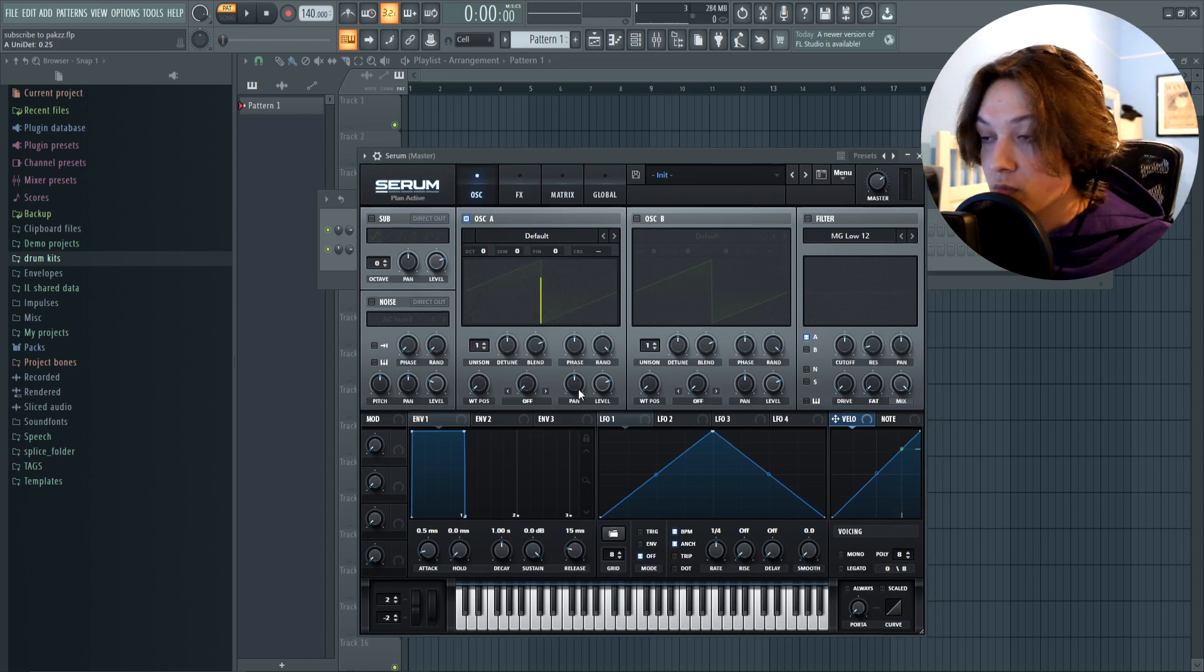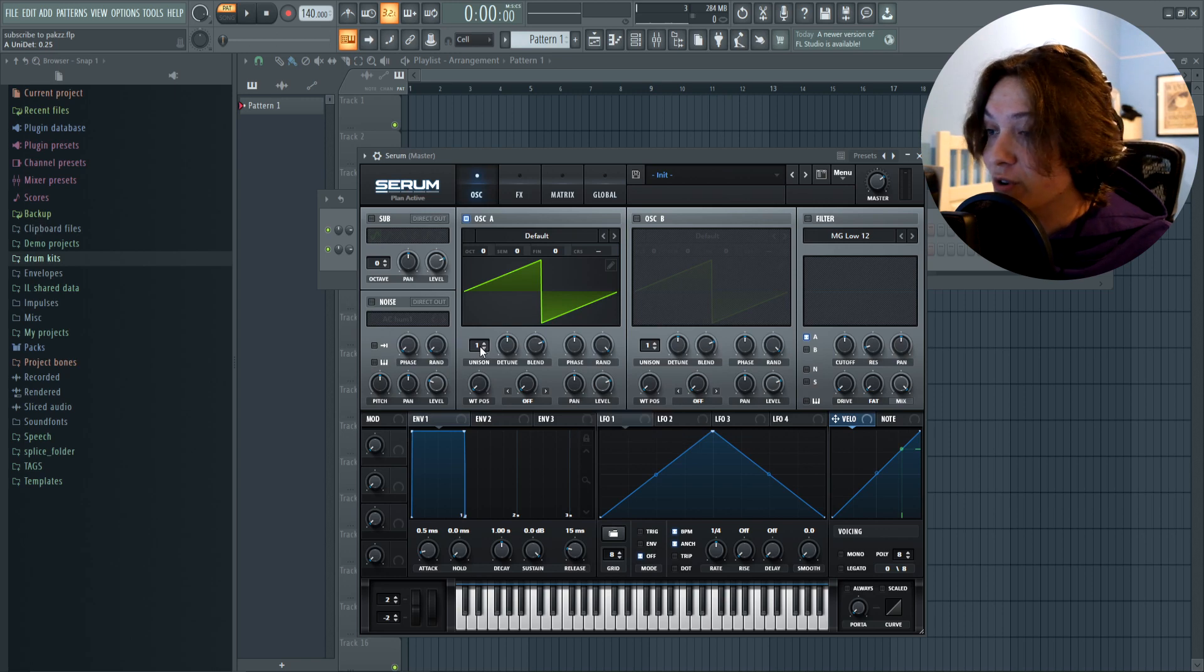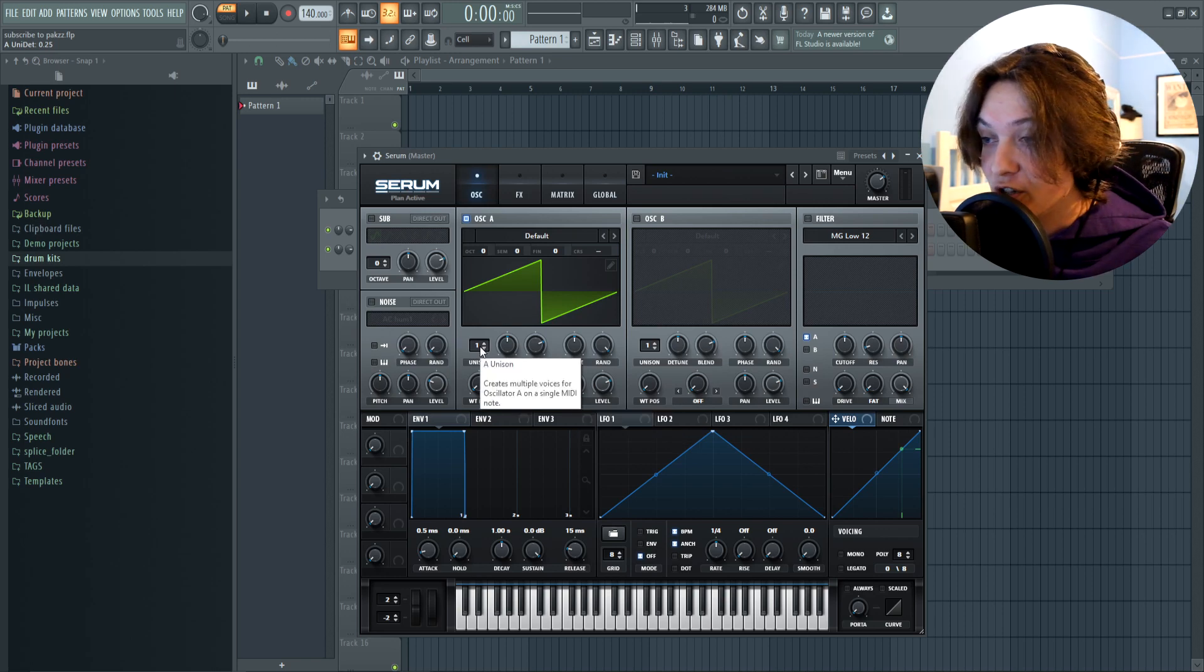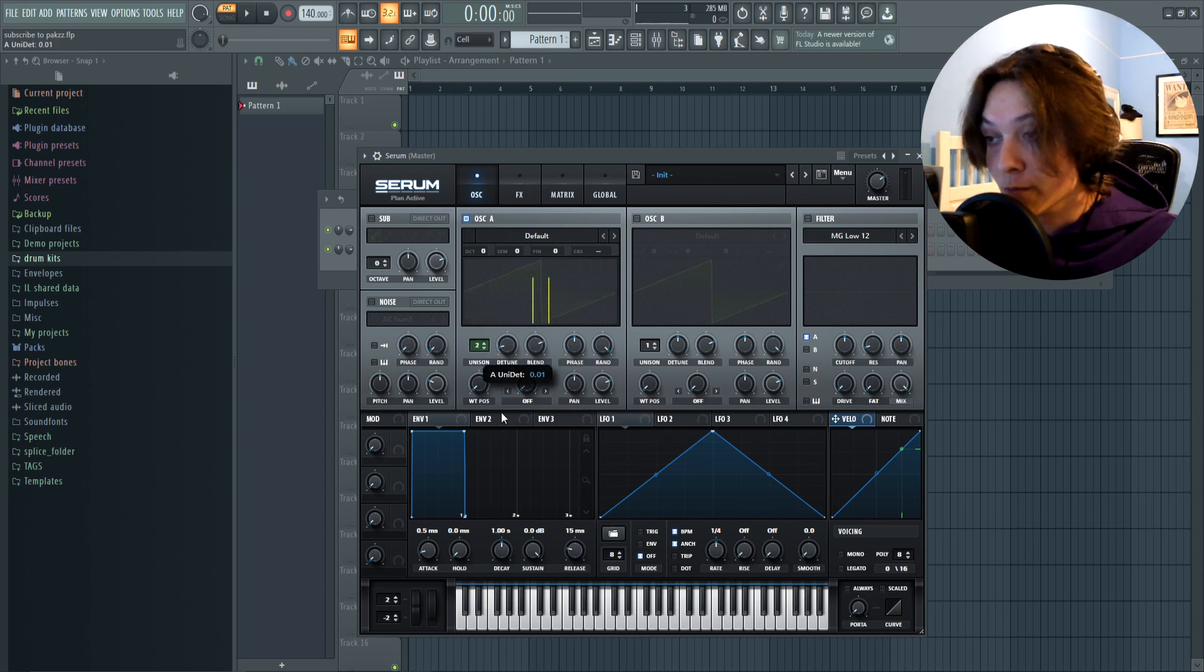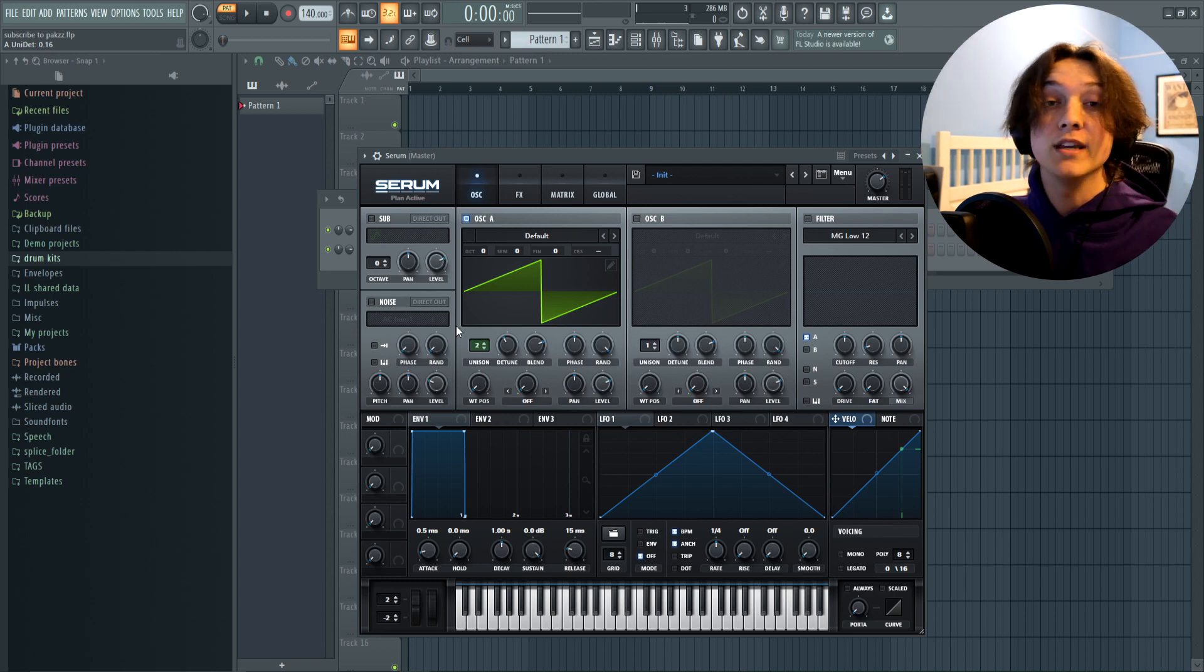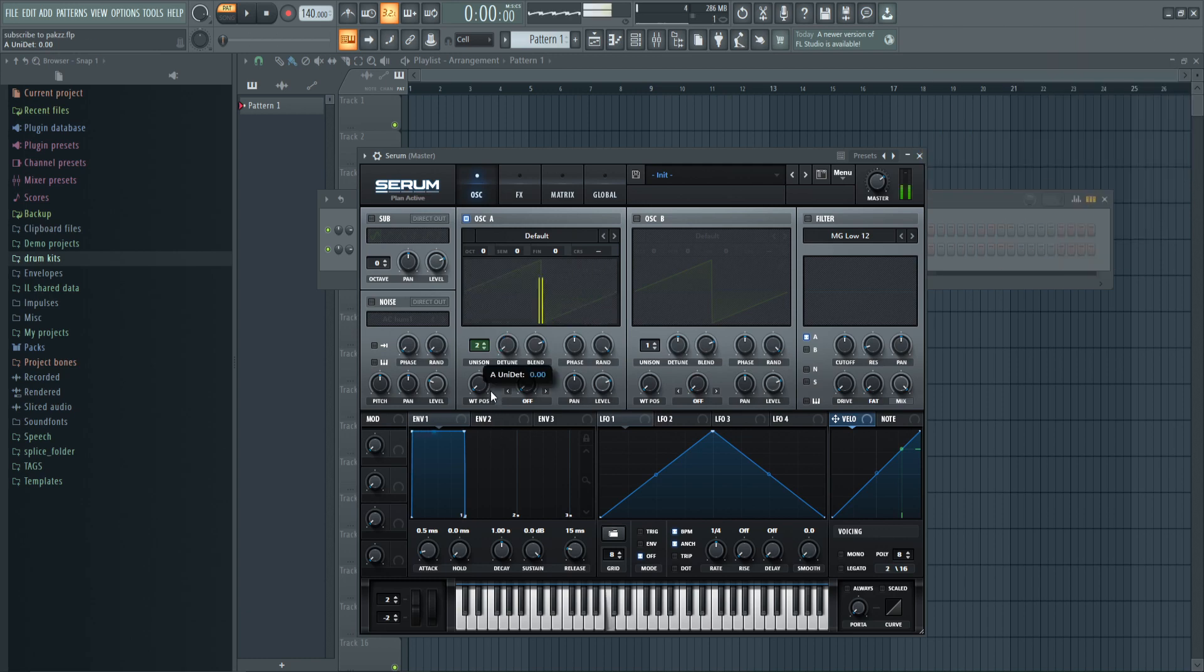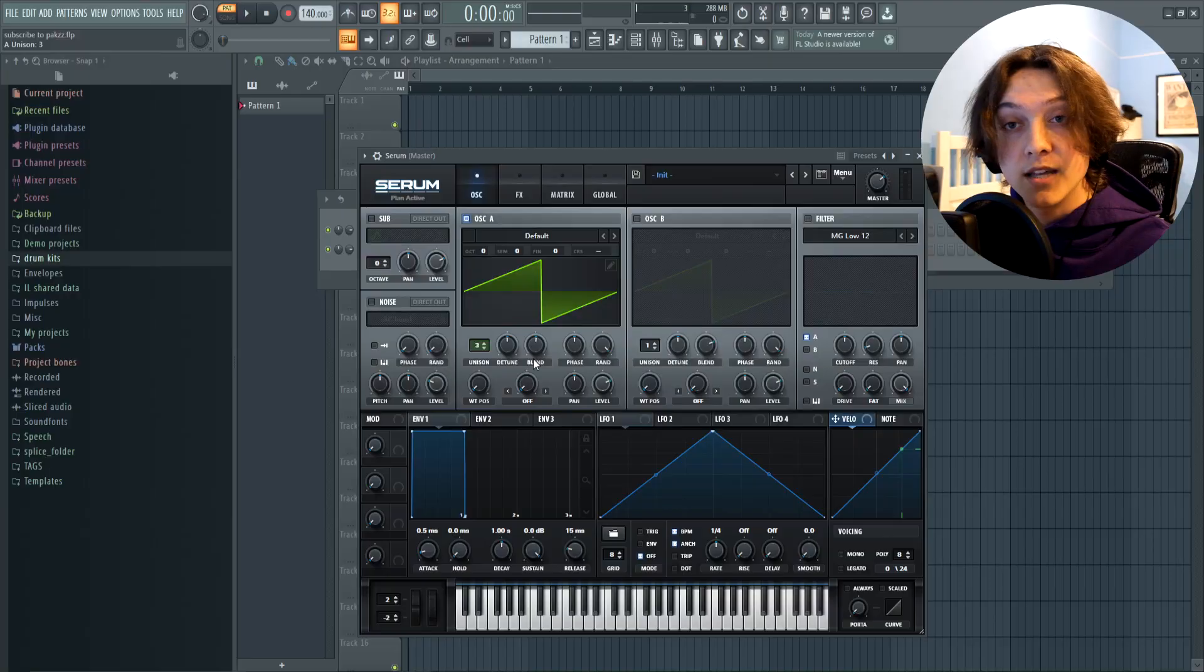Now the next knob we got is detune. Now for the detune knob to work, you need your unison at least at two. And as you can see, if you move the knob from left to right, it shifts the pitch of each layer. So bringing it to the left brings the layers together more, and bringing it to the right expands them.